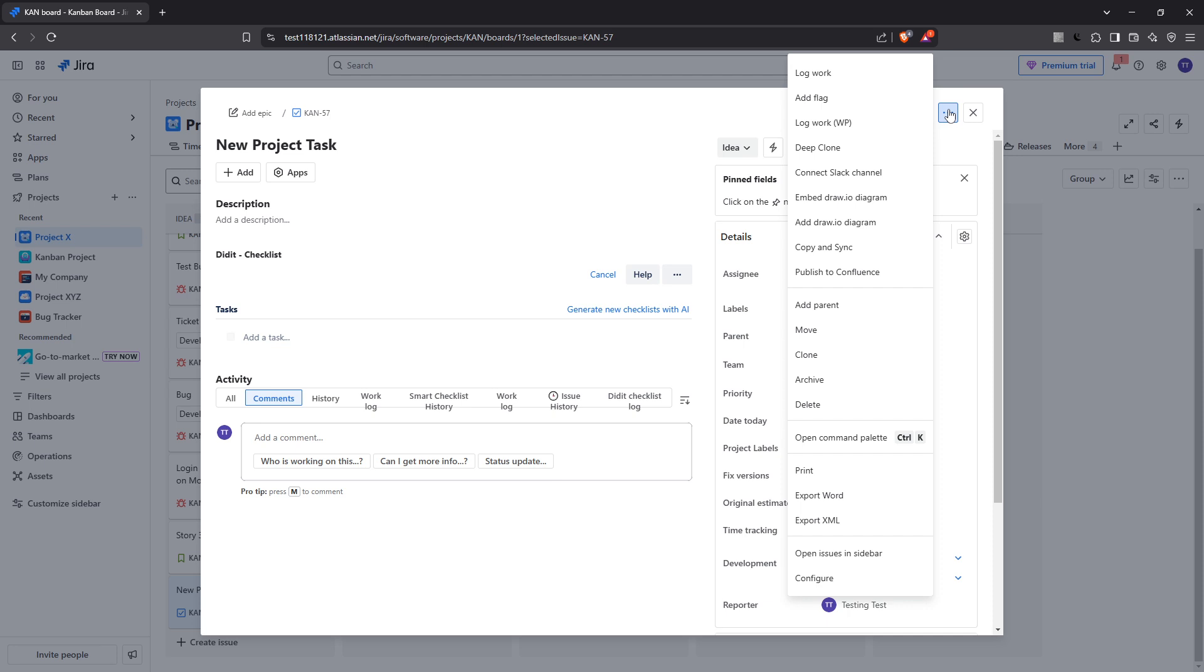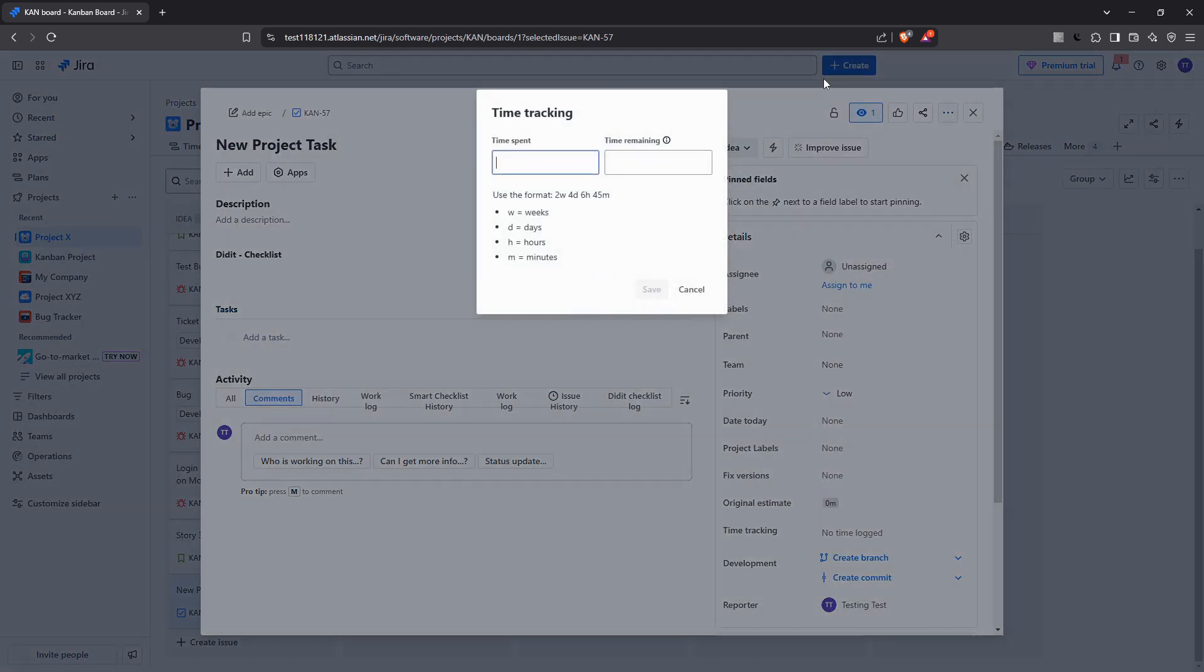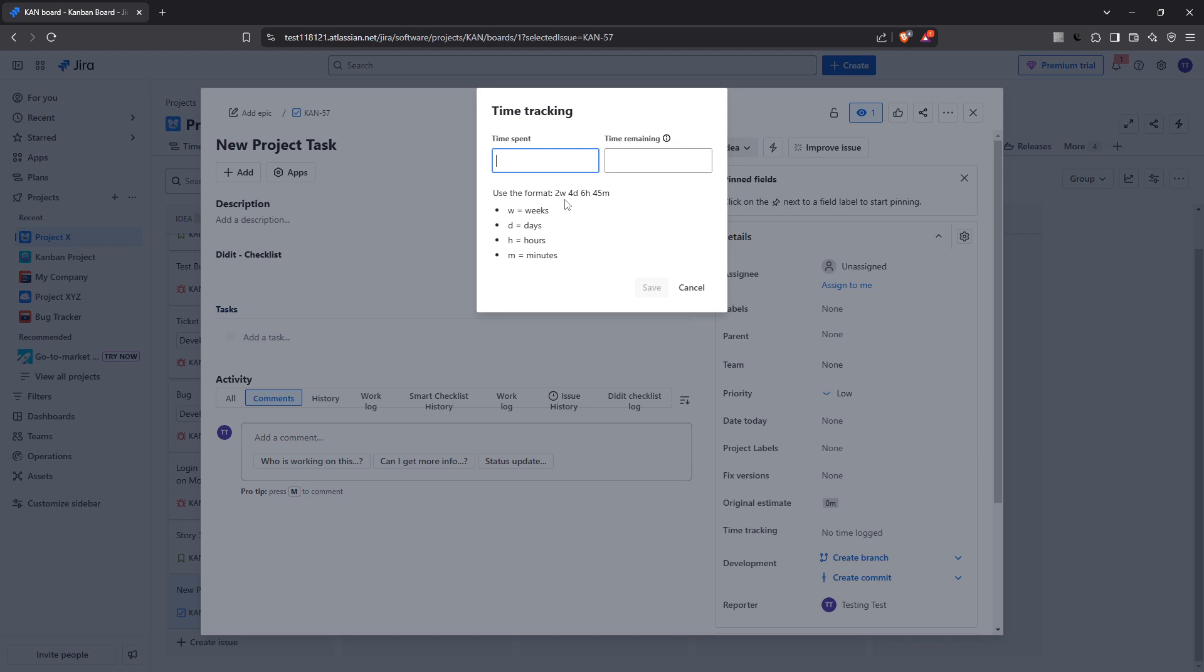A dropdown menu will appear, presenting you with various options. From this list you'll need to select log work. This option might seem straightforward but it's a critical function that opens the door to capturing your work efforts.